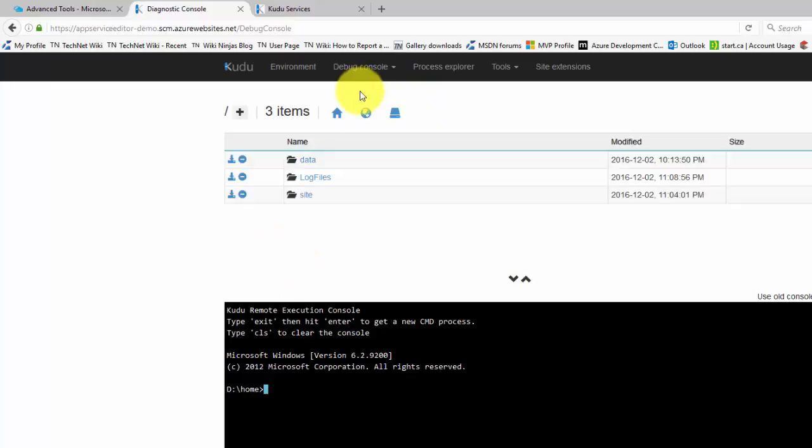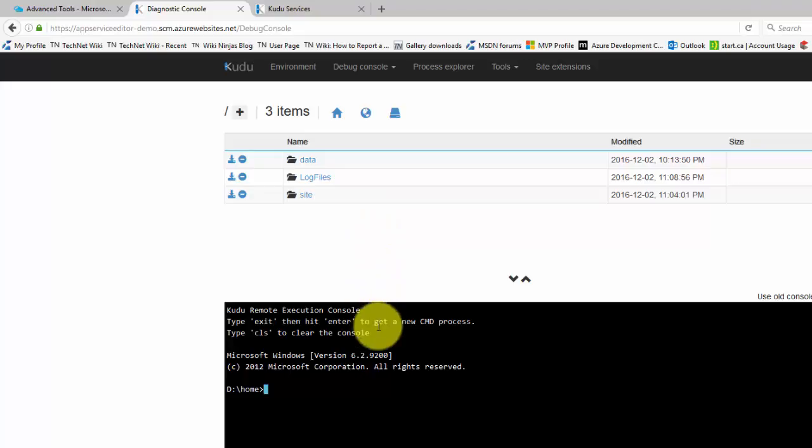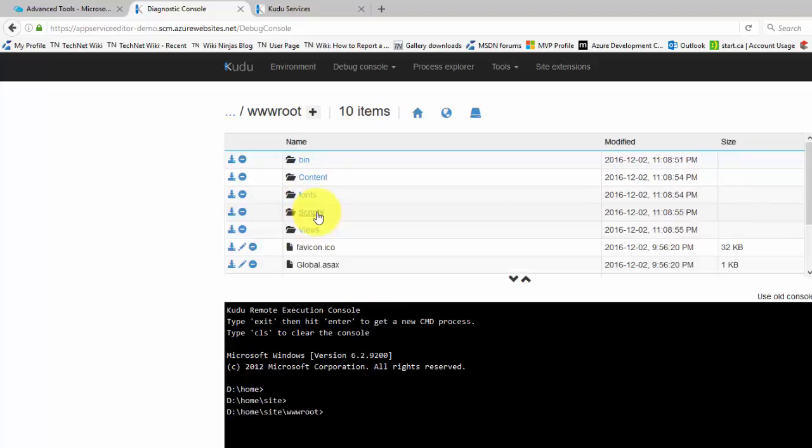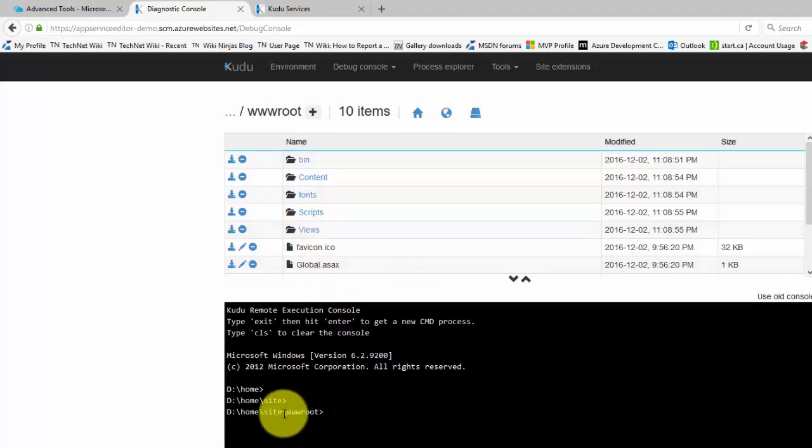You will see the folder structure of your web app. To see your files, click Site and the wwwroot folder. The folder shows the deployed web app files. You can also see your current path in the Pages console window.